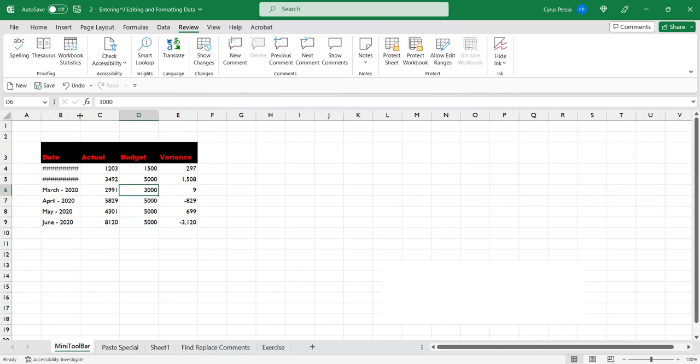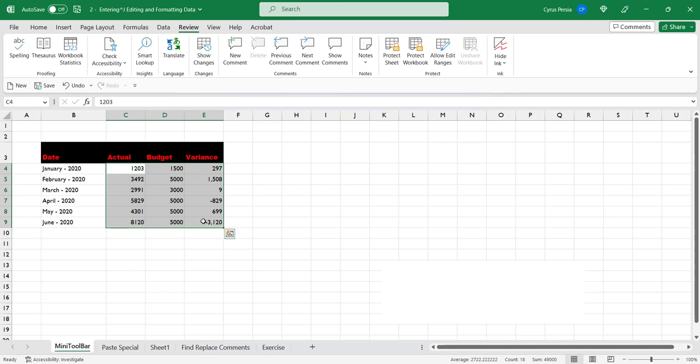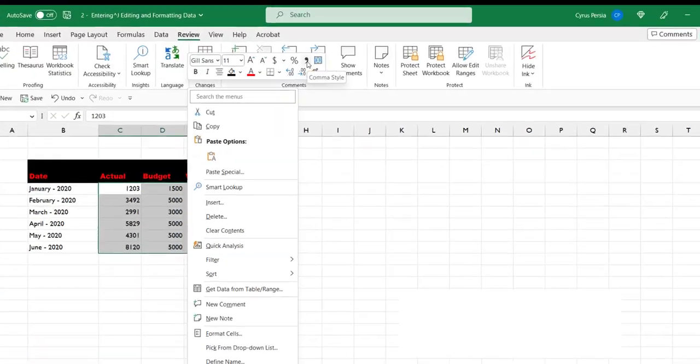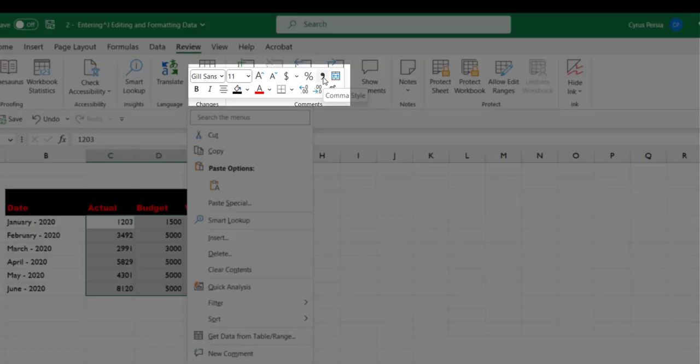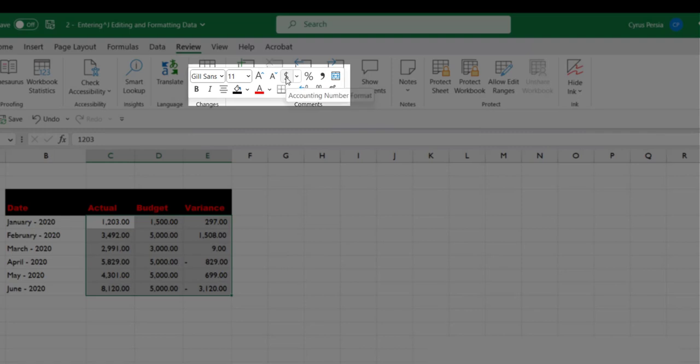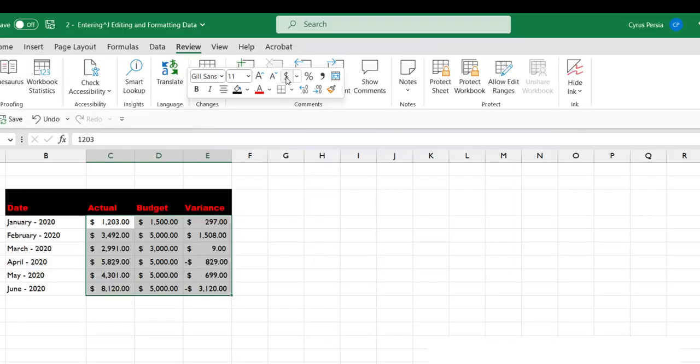And also for the numbers, we have limited options. If we do right-click, our options include applying a comma style, and also this accounting number format if you would like to have those currency symbols to appear.